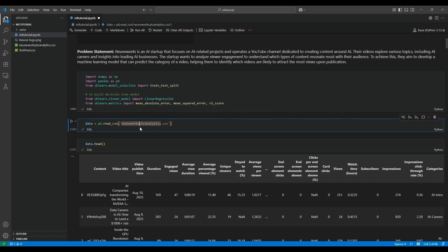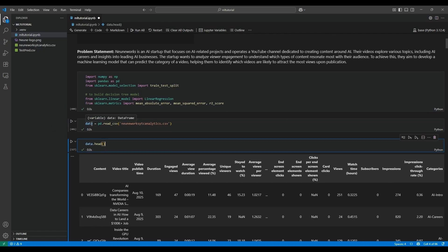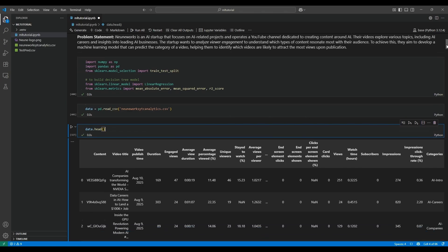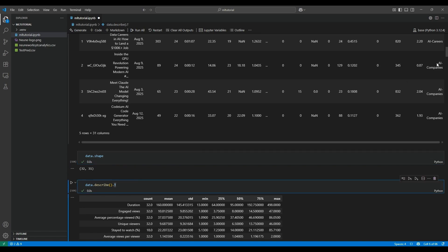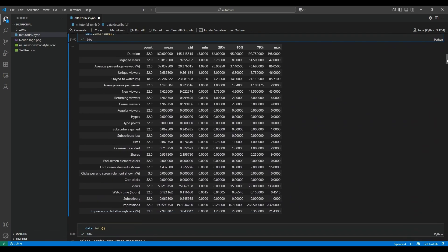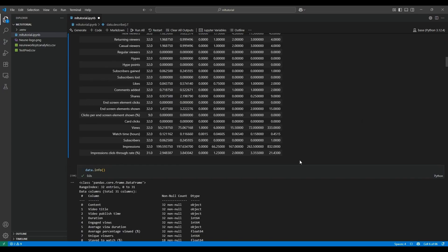Once we import the libraries, we can load our data into a data frame. The variable 'data' represents the data frame. data.head() is used to visualize the first few records. data.shape is used to find how many rows and columns are available. data.describe() gives a statistical view of the data, and data.info() shows all columns and their data types.